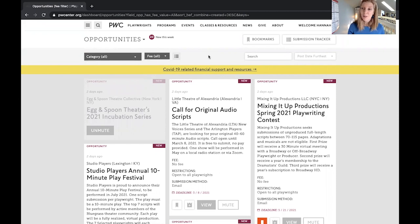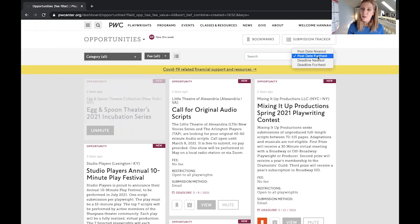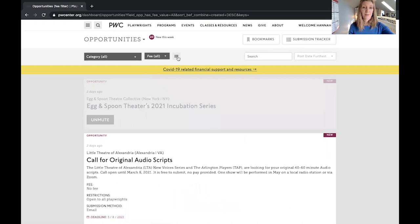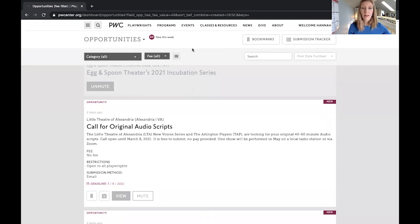In addition, you can also sort and search by fee or no fee — some opportunities have a fee to apply and some people don't want to look at those, so you don't have to if you don't want to. It is also possible to search by keyword using the search bar, and you can also sort by post date nearest or furthest, or deadline nearest and furthest. You can also switch between tile view and list view, and up here you can see how many new opportunities were added this week — that number changes as opportunities are added.